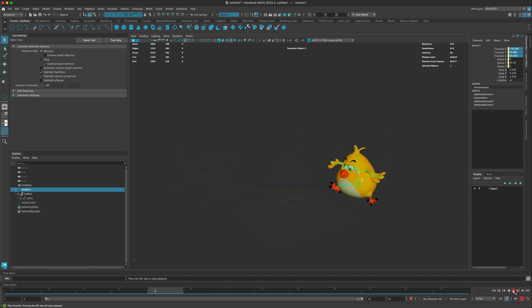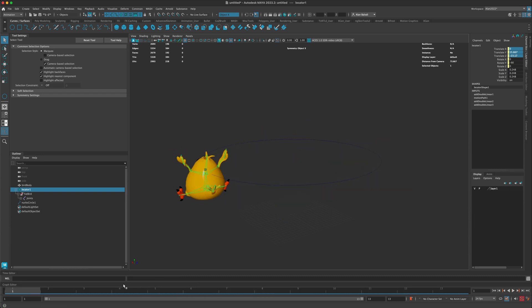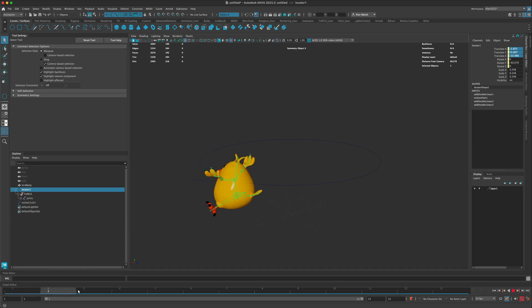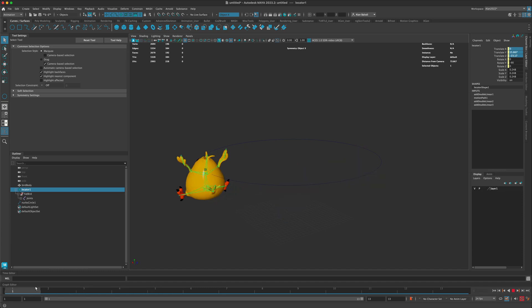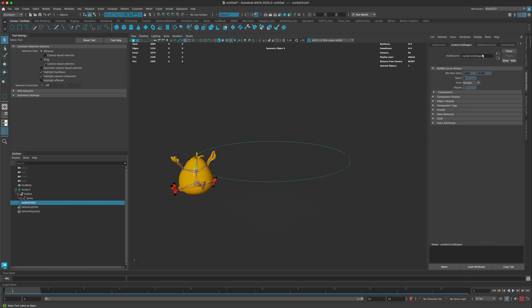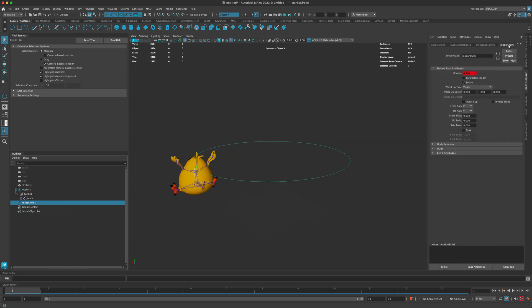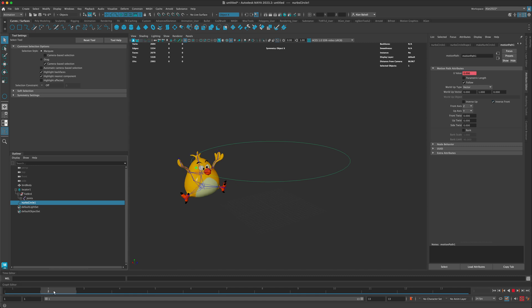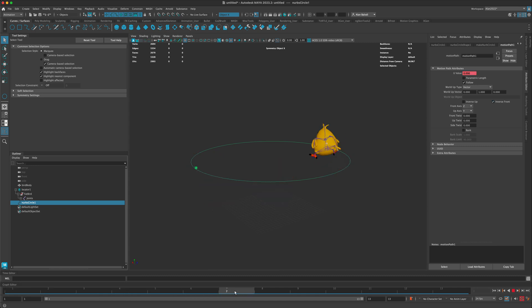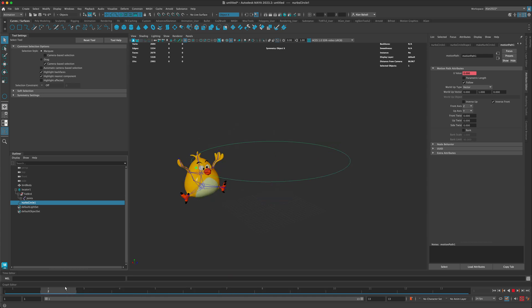I'm going to press spacebar to go into my perspective view here. Now if I press play, technically he should be going around in the circle, which he is, and he's definitely doing it way too fast. Another thing he is seemingly doing is going backwards.